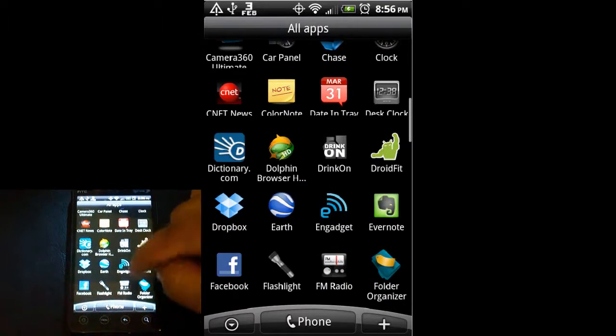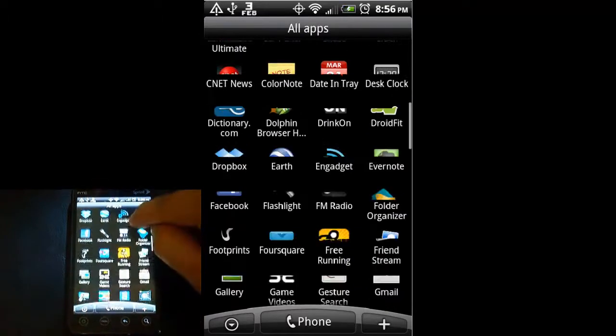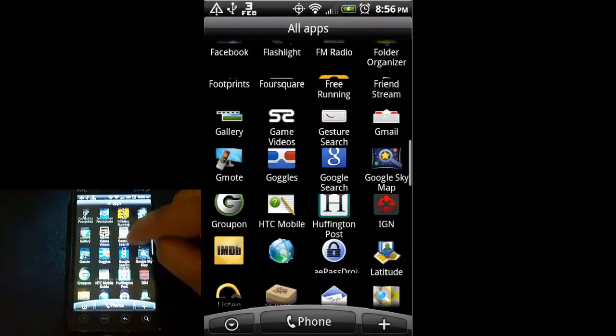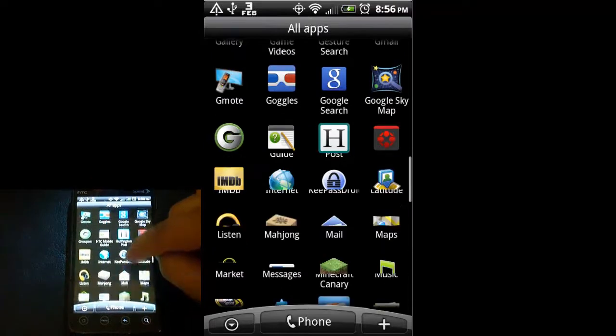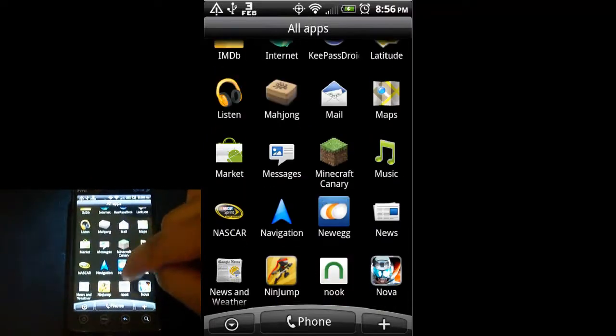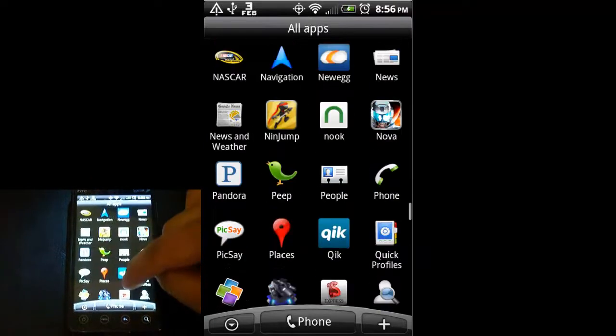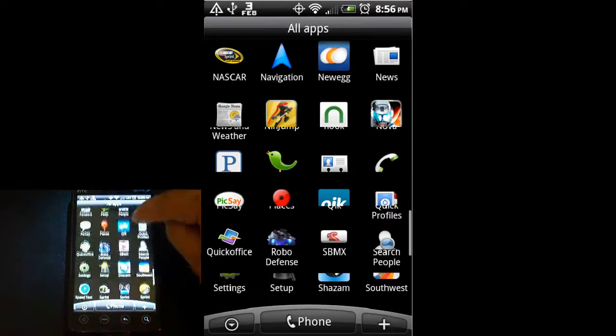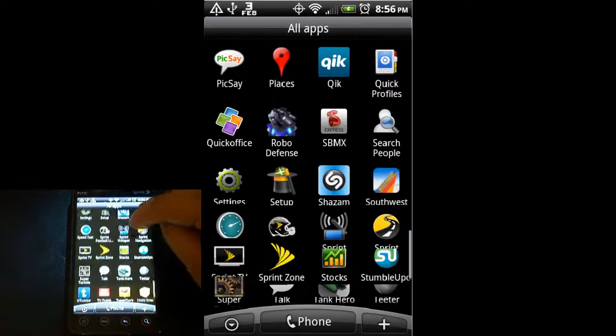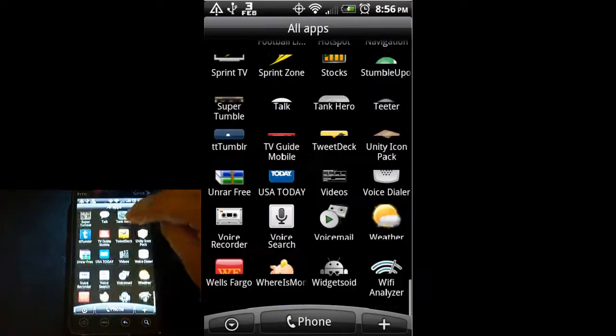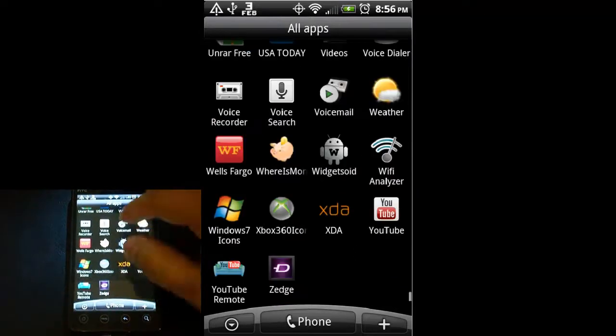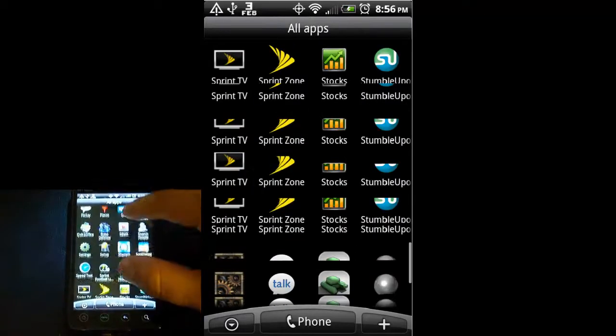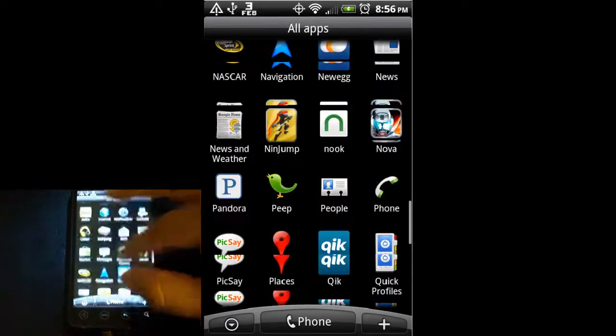As you can see, I have lots of applications on here that normally don't come on the phone, and I'll talk about all of these eventually in subsequent videos. But for now, I just want to show you the way it scrolls and how you can look at what other apps are installed on your phone.